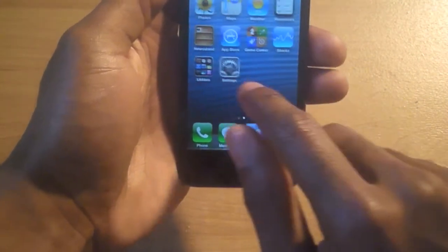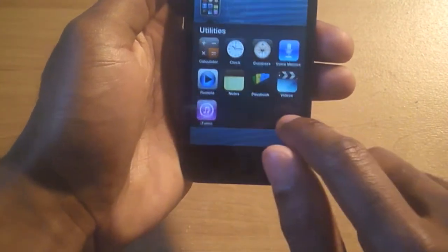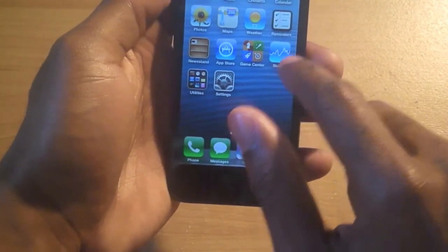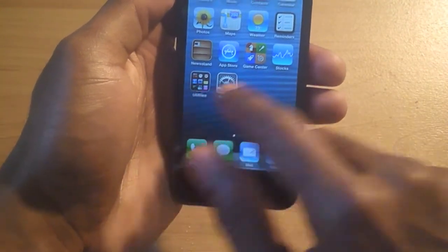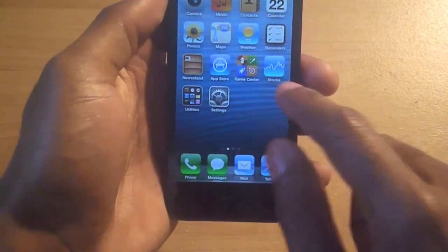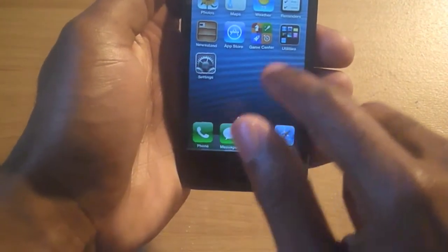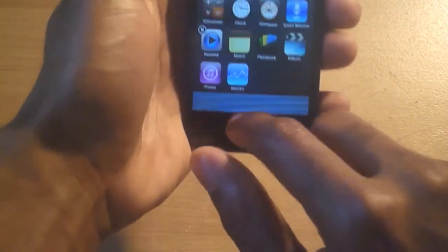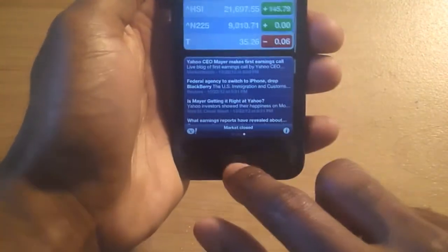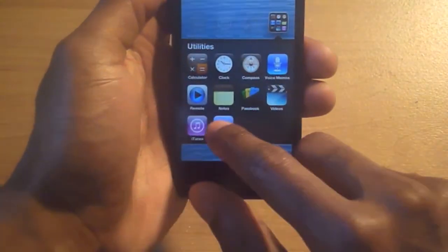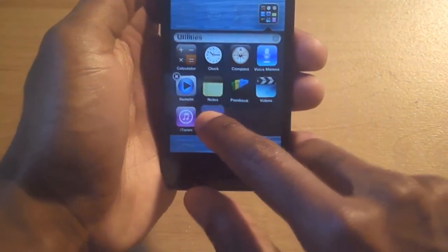Videos is back too. For some reason Stocks didn't go back into my folder, but it's right there — I can just put it back in my folder. I can even open it — yep, still working properly. Videos is back as well. So like I said, it's really cool.